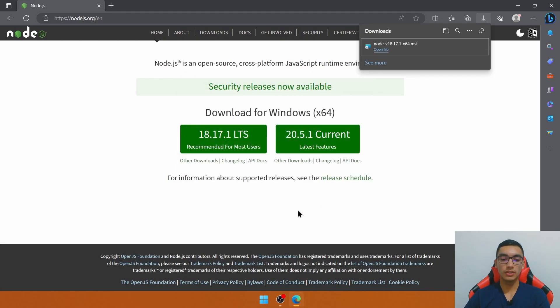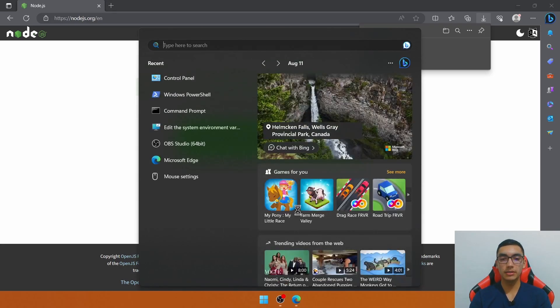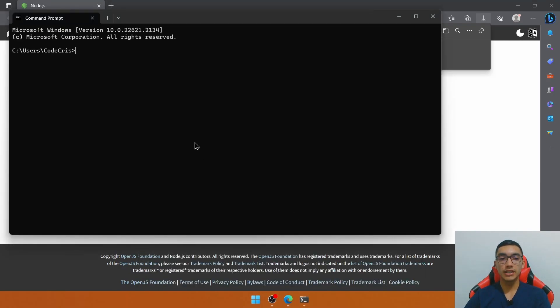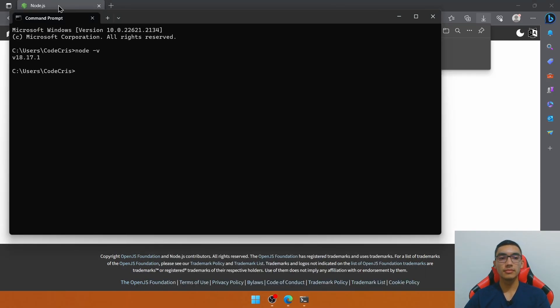Let's click finish and verify the current installation by typing node-v. So far so good.